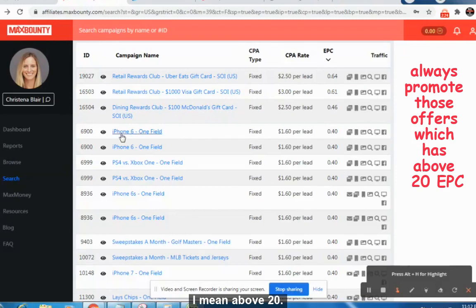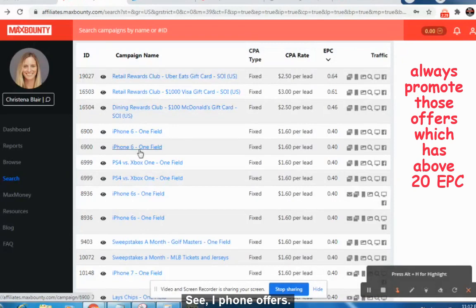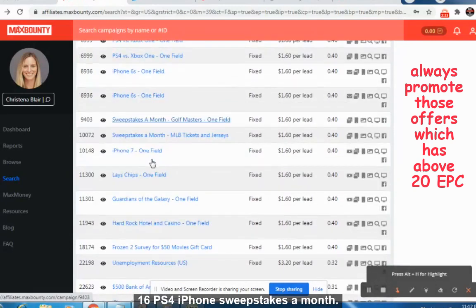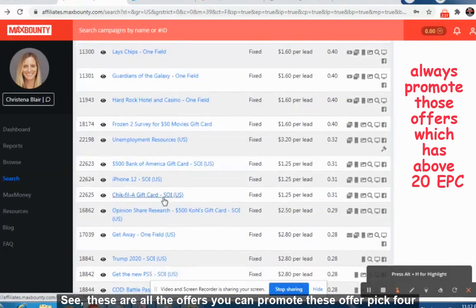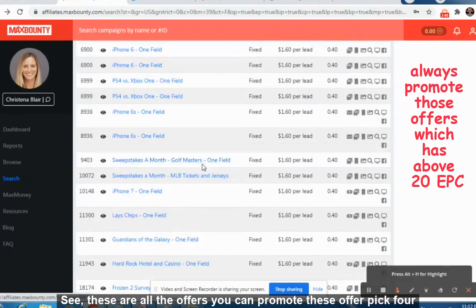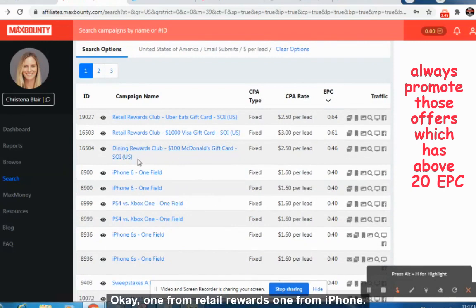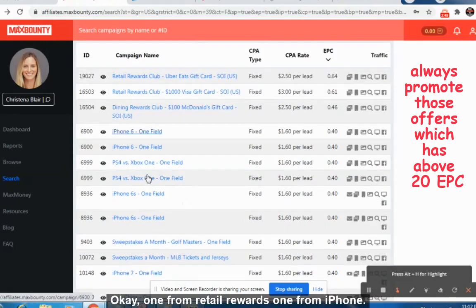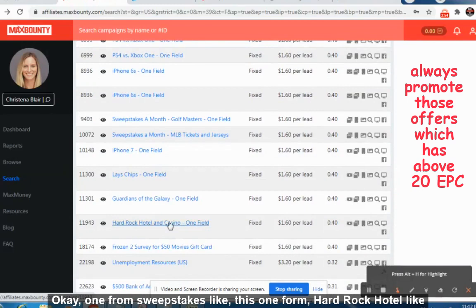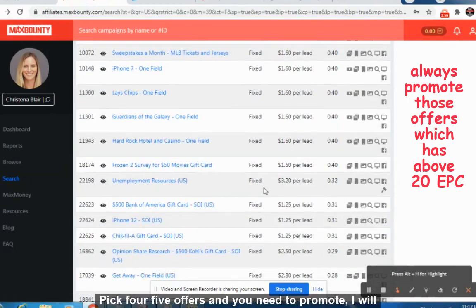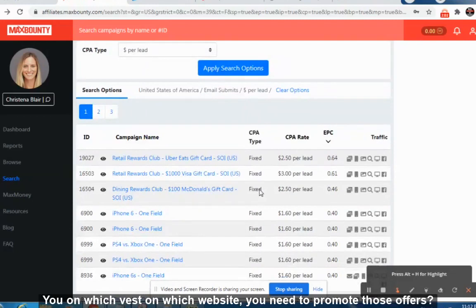These are all the offers which are converting very well — iPhone offers, iPhone 6, PS4, iPhone sweepstakes, iPhone 7. These are the offers you can promote. Pick four to five top offers. I would suggest one from Retail Rewards, one from iPhone, one from sweepstakes, one from Hard Rock Hotel — pick four or five offers like this. I will tell you which website to promote those offers on.